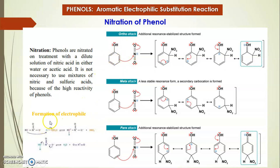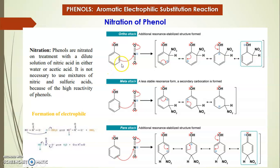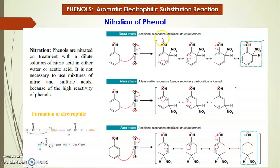Coming to the mechanism of nitration: first, the electrophile NO₂⁺ is formed as shown. The NO₂⁺ electrophile can attack at three possible positions: the ortho position, the para position, or the meta position. Considering the ortho attack — this carbon is nucleophilic and attacks the NO₂⁺, placing NO₂ at the ortho position while that carbon becomes positively charged. This intermediate is resonance-stabilized, giving a highly stable arenium ion intermediate.